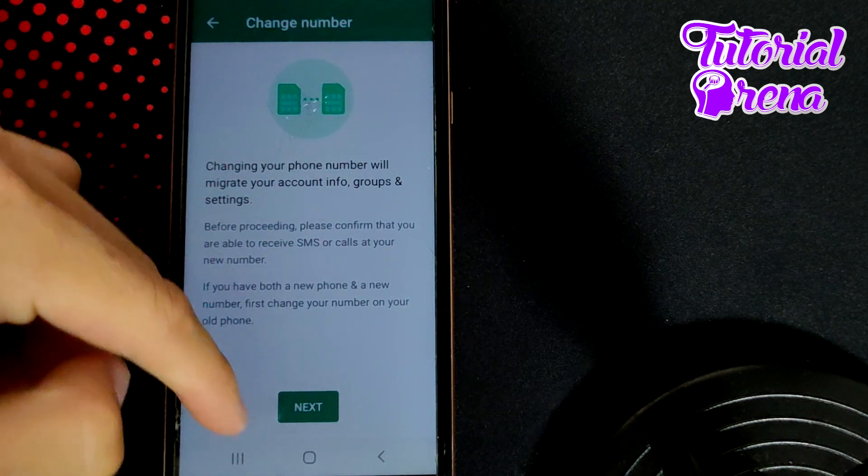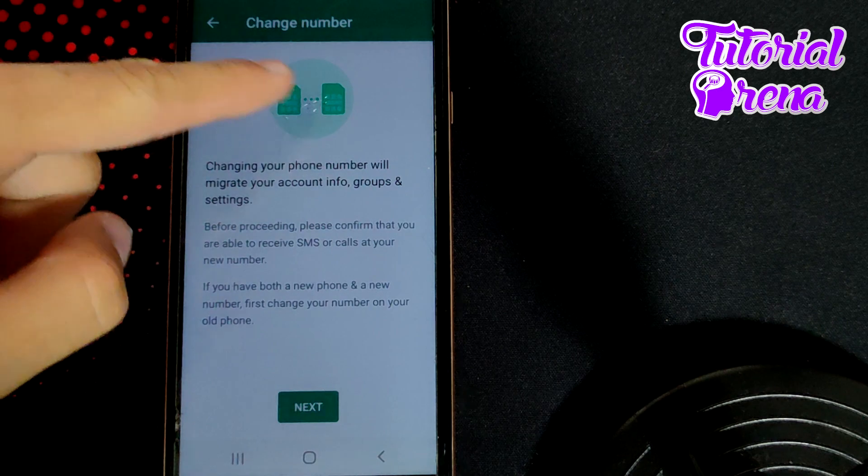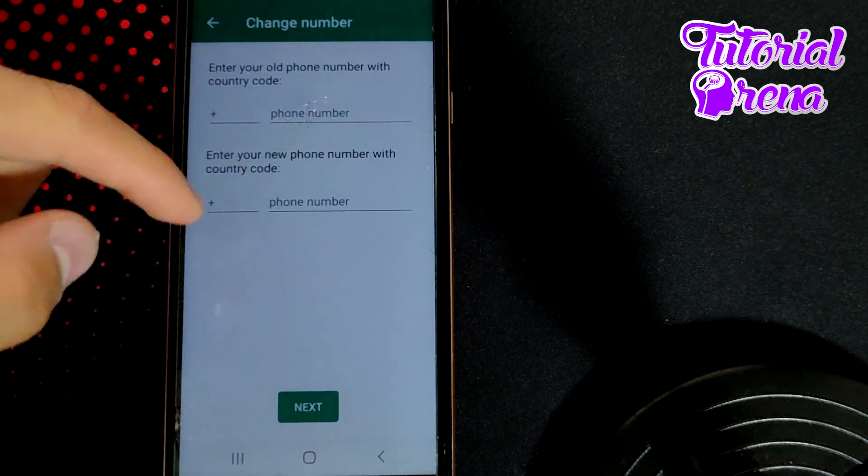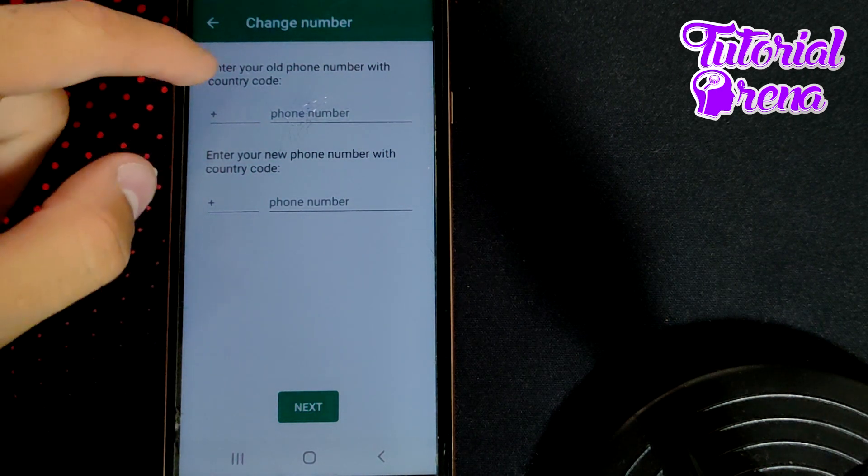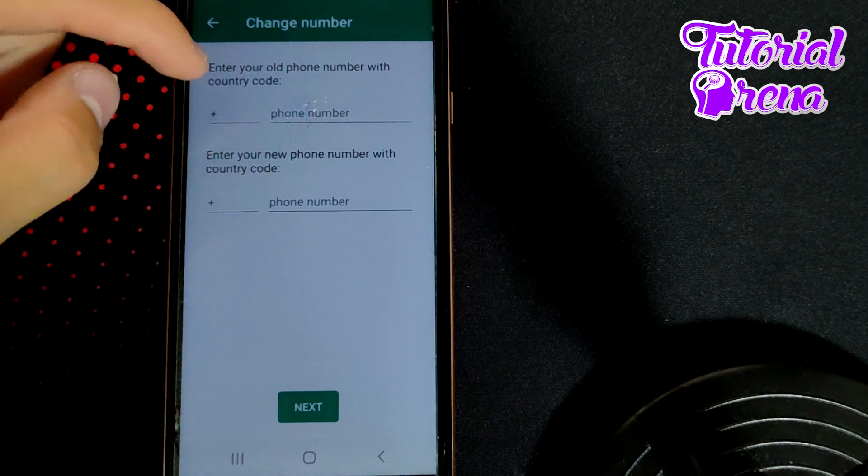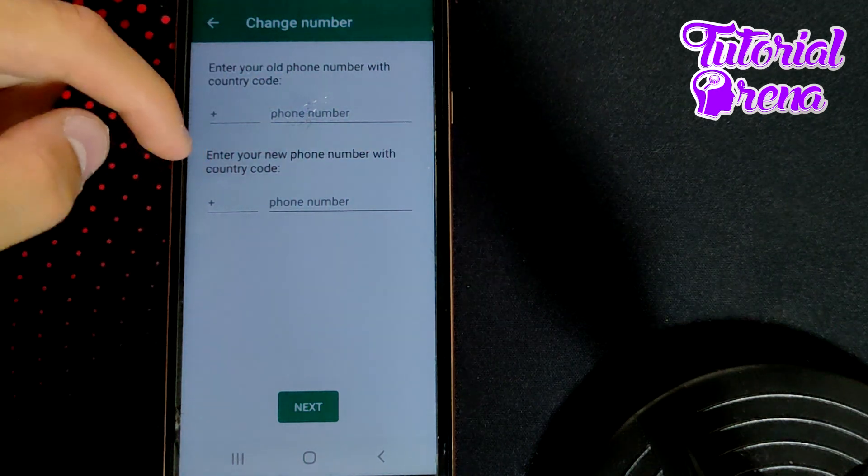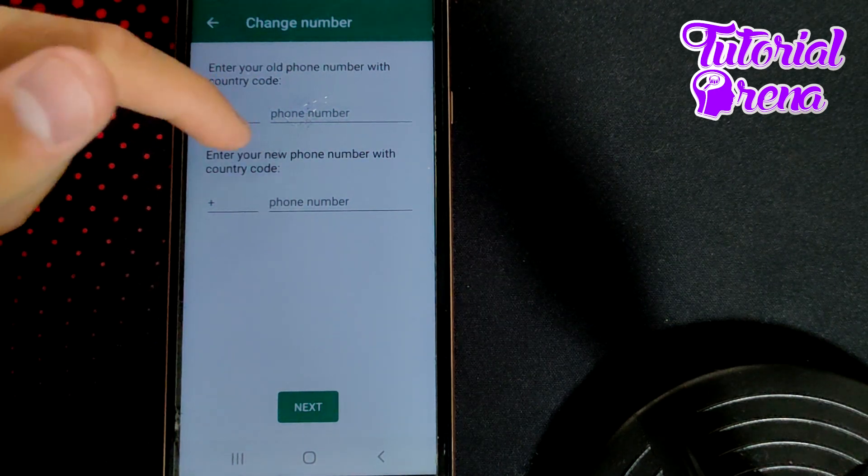Now, if you tap on it, and if you want to change the number, you need to go next, and from there, you need to enter firstly your old phone number, and then your new one.